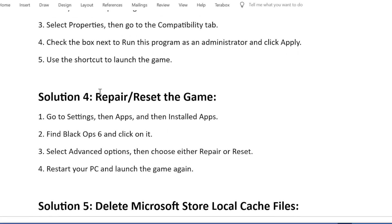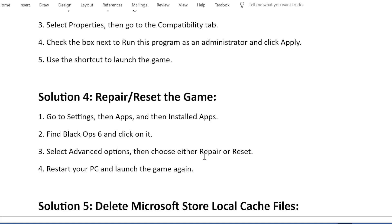Solution 4: Repair or reset the game. Go to Settings, then Apps, and then Installed Apps. Find Black Ops 6 and click on it. Select Advanced Options, then choose either Repair or Reset. Restart your PC and launch the game again.